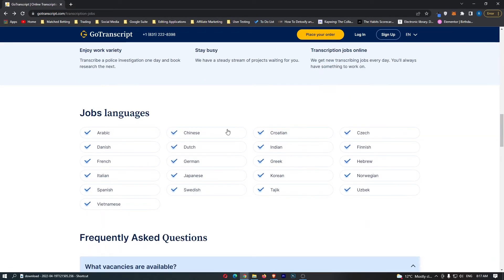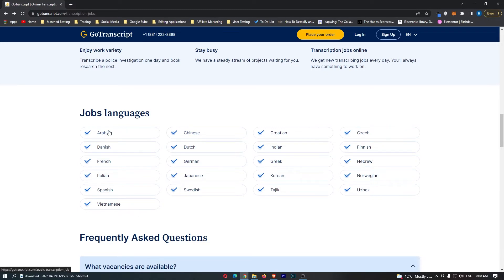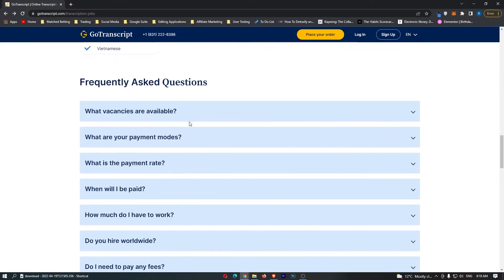A few languages here. If you speak any of these languages, you'll be able to work on Go Transcript. And although it doesn't say English here for some reason, English is available and you can work if you speak English on Go Transcript.